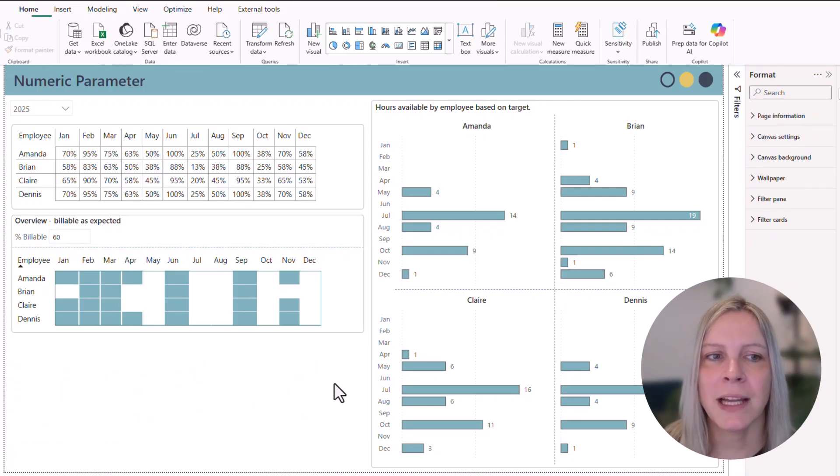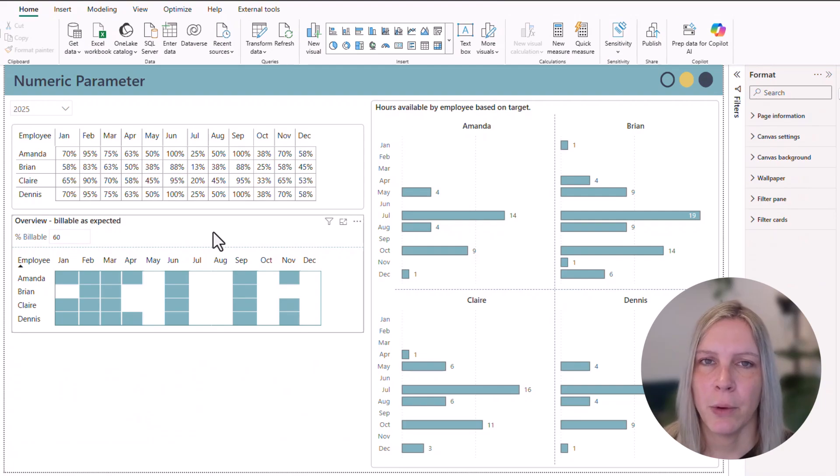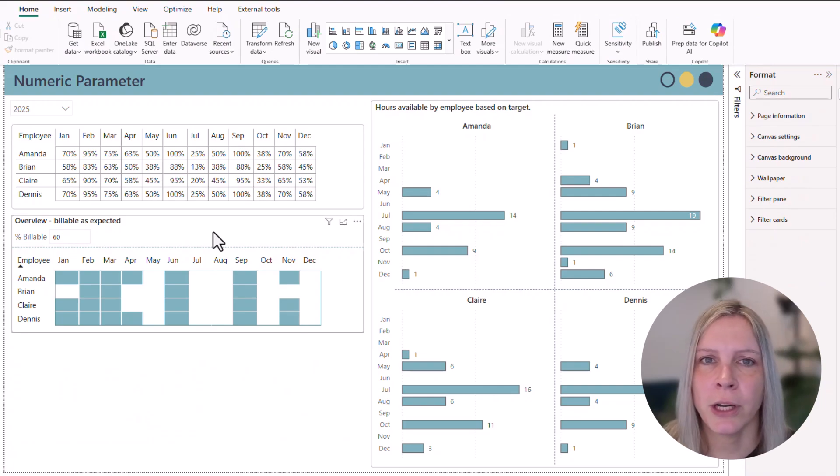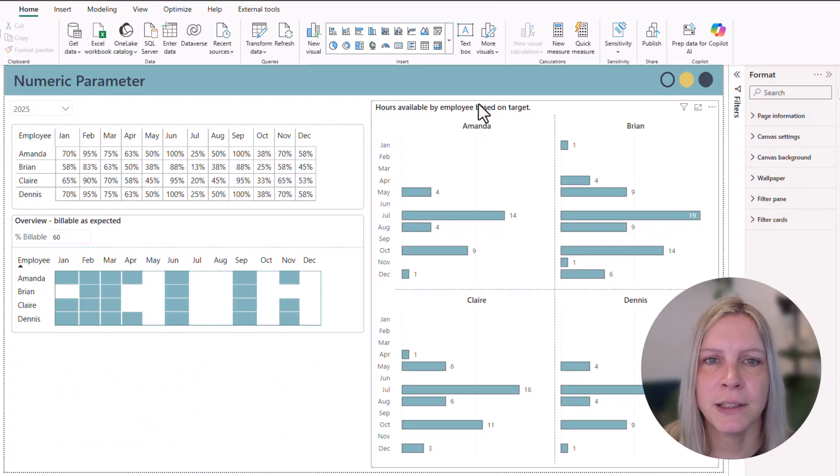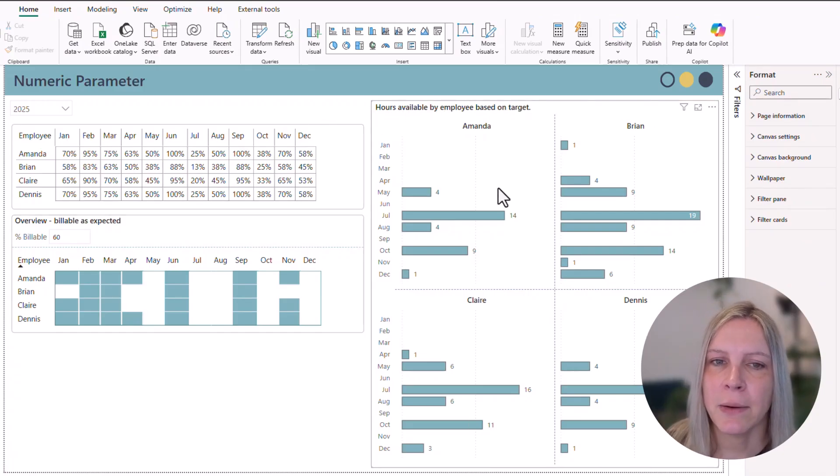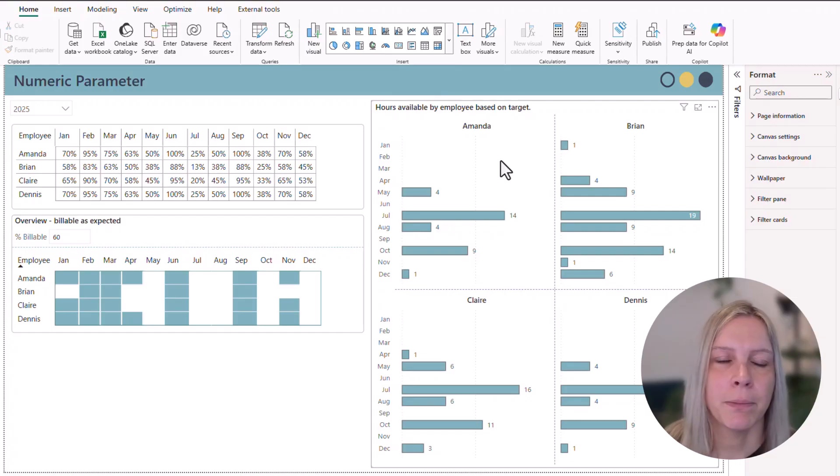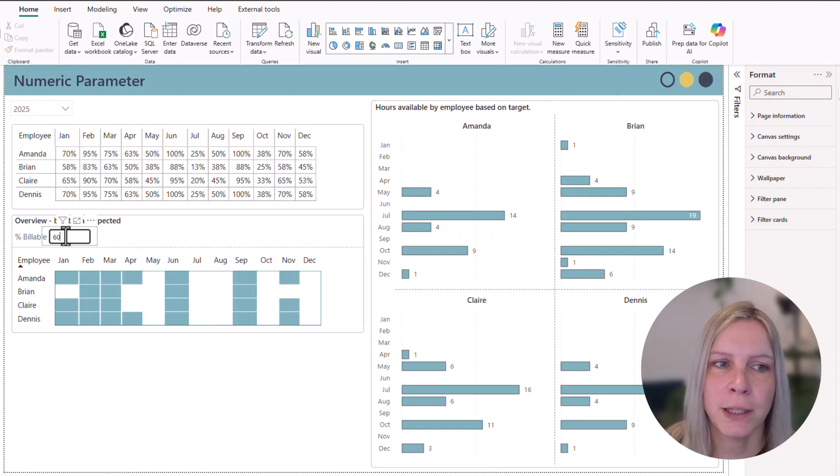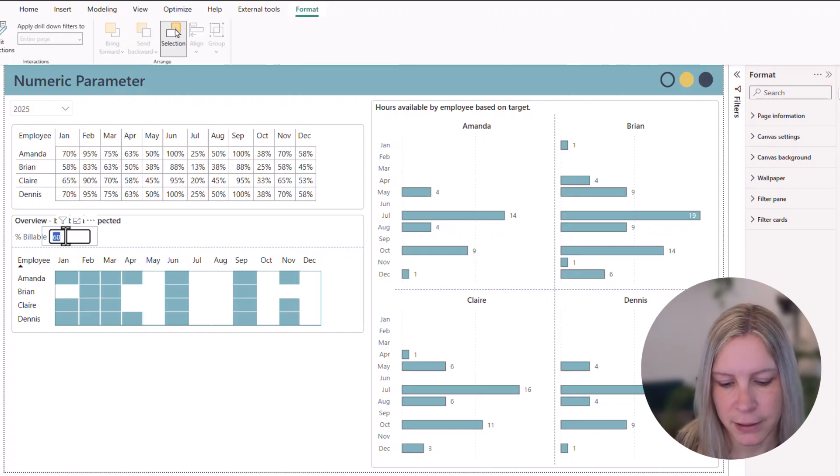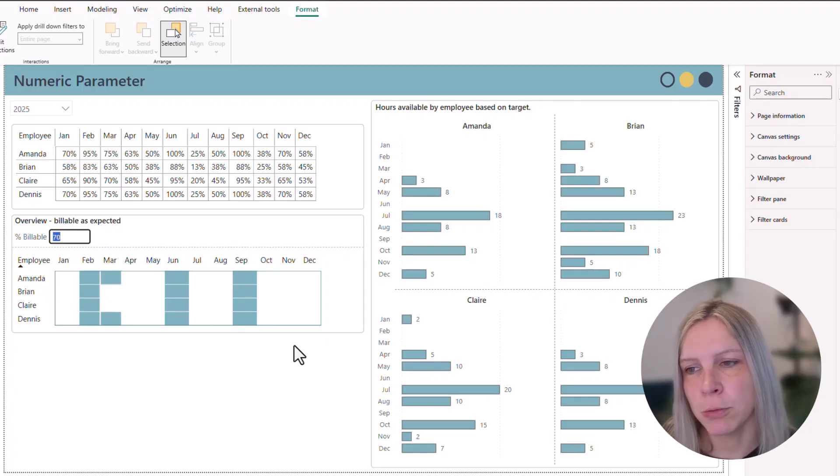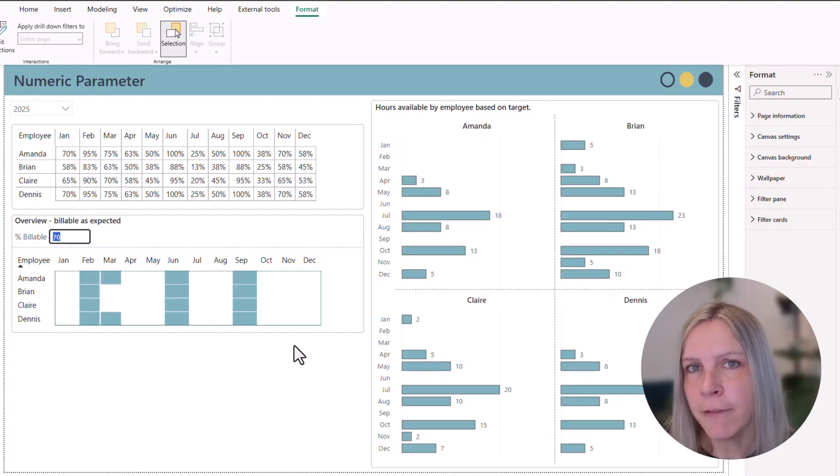So that's how you can use the parameter with conditional formatting. But you can also, of course, use it in other measures. For example, in this visual that we see here, I want to show per month how many hours are still available per employee based on their target, based on being, for example, 70% billable. What would that mean? How many hours would these consultants have left to spend?